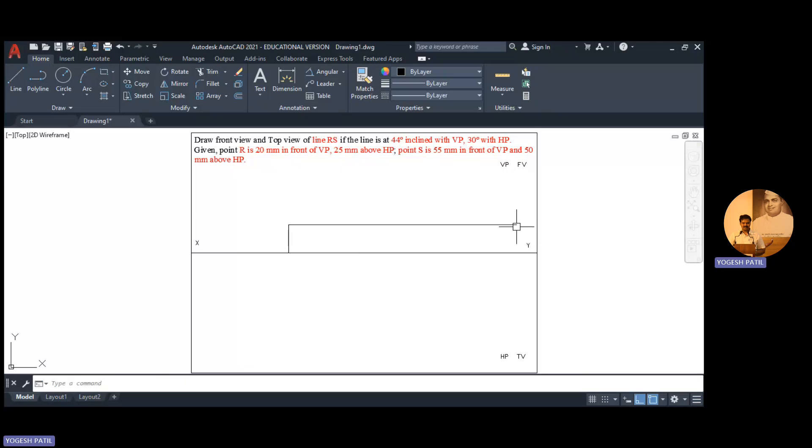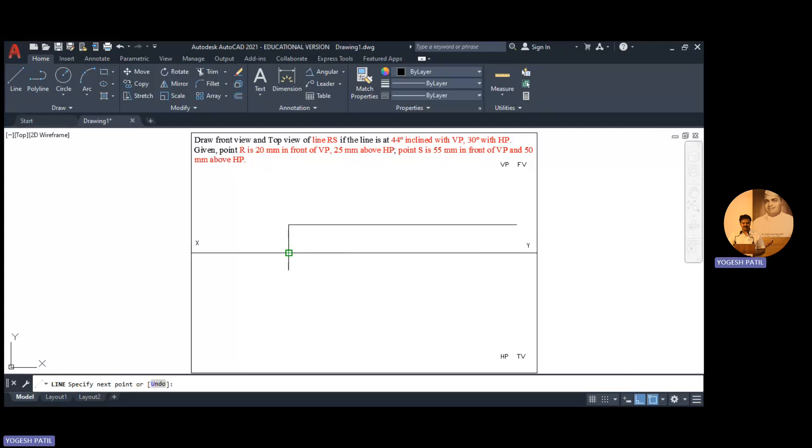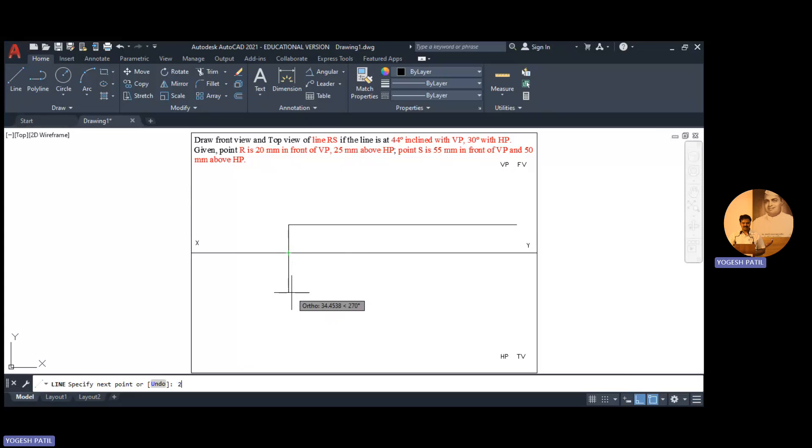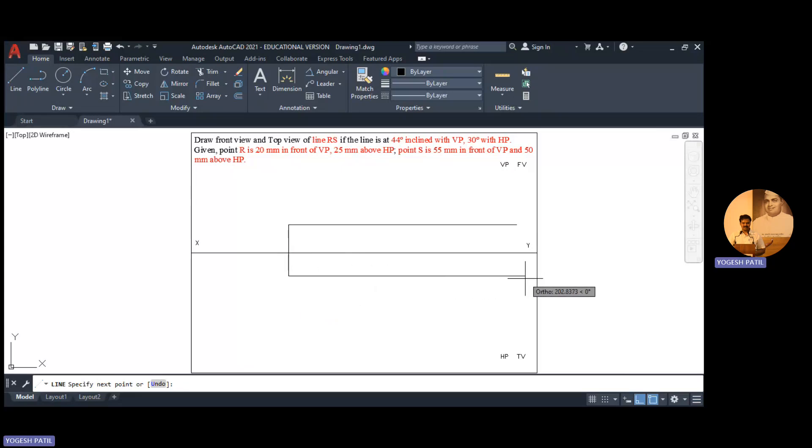Press escape, then from same point, this point R is 20mm in front of VP so I travel in downward direction, I add 20, press enter and also I add the locus of R.